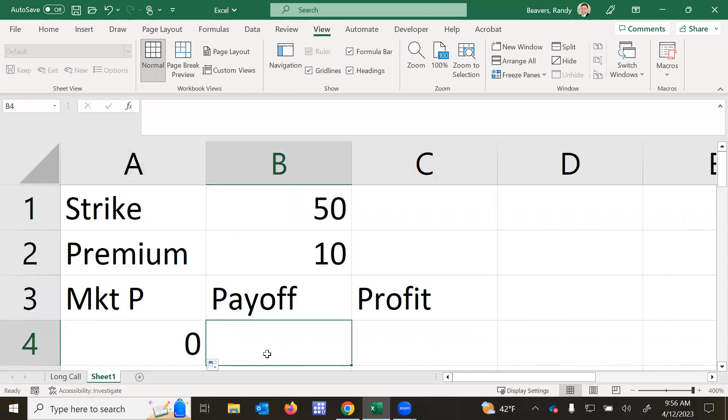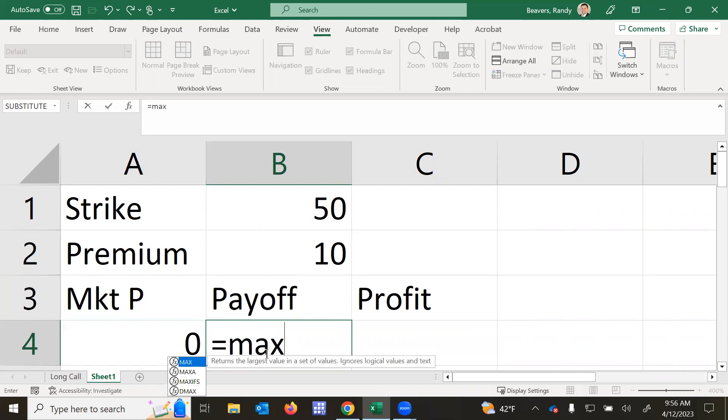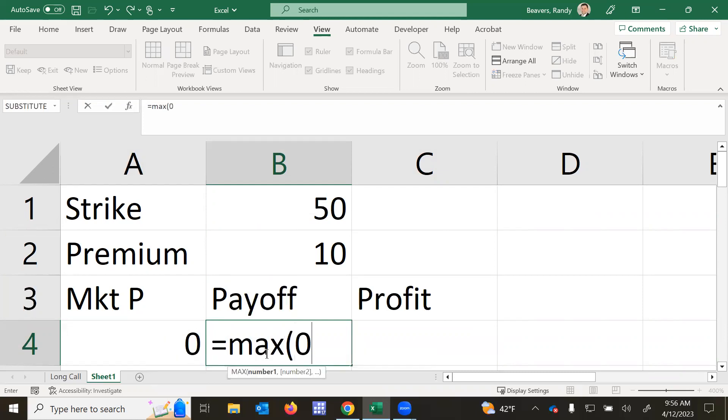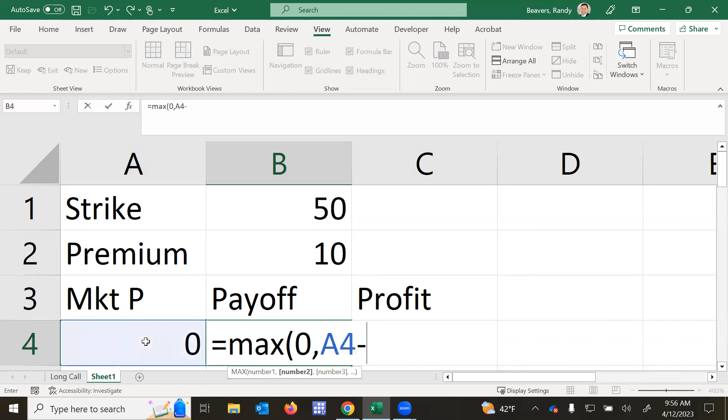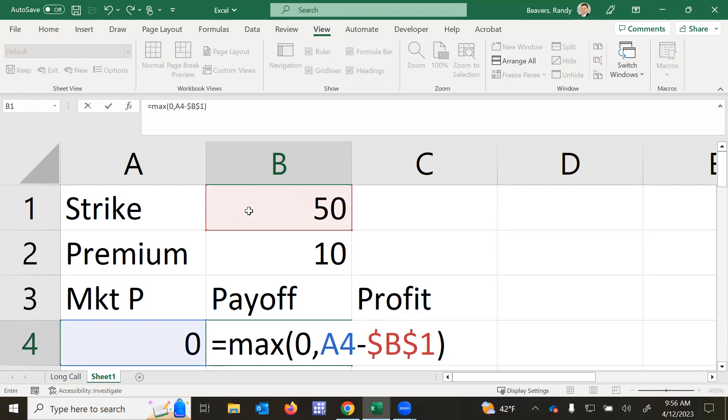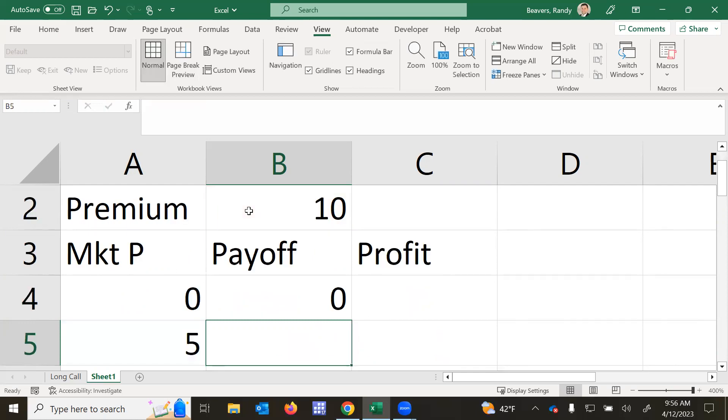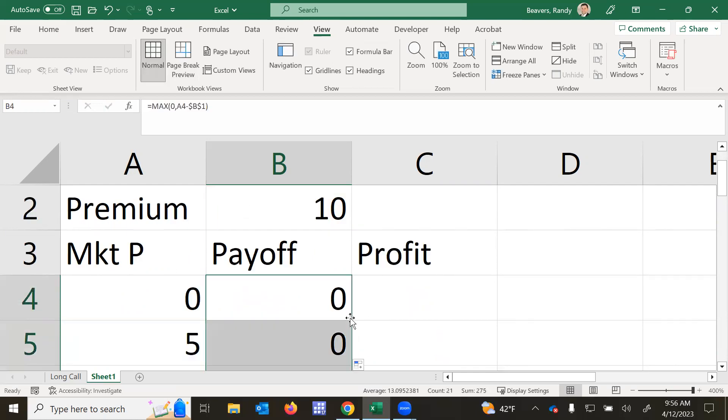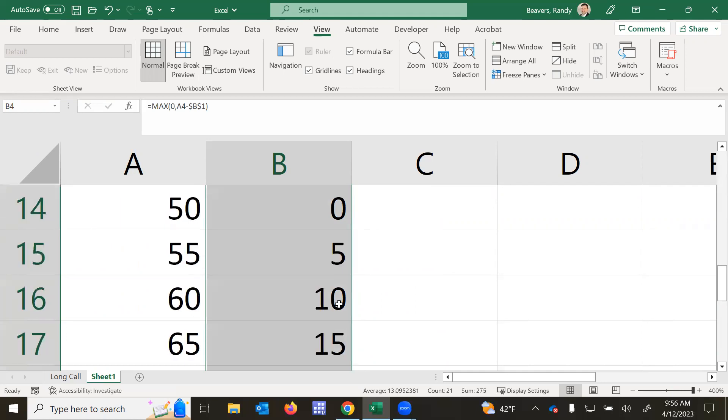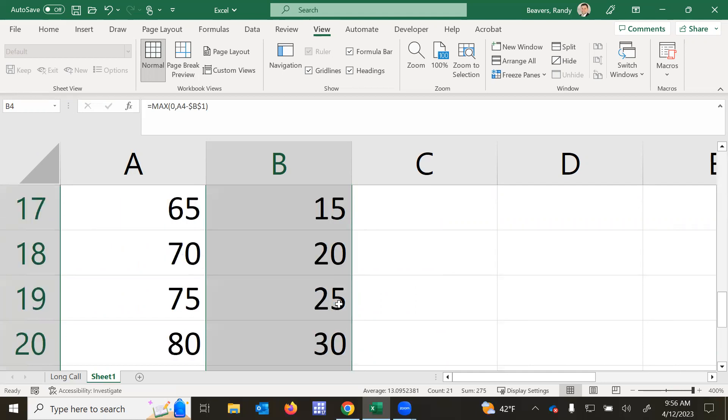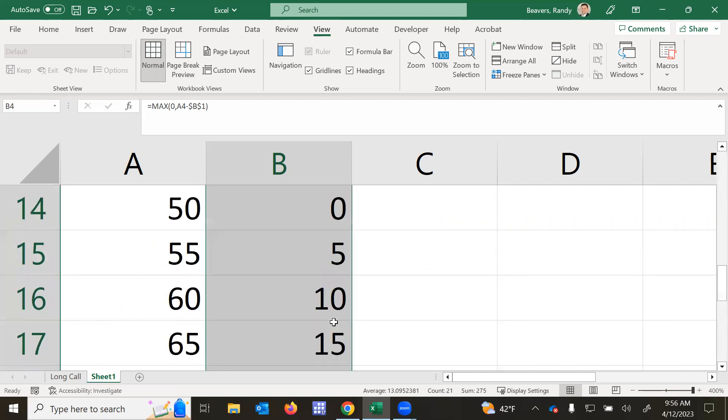The payoff is equal to the maximum of $0, the current market price in A4 minus the strike price. And we're going to anchor that because that's not going to change. So F4 or dollar B dollar 1. That's going to be a hard anchor. And then with the black cross at the bottom right again, I'll send that down. You can see the numbers there.